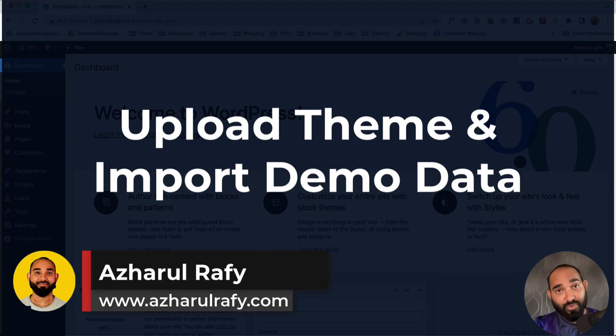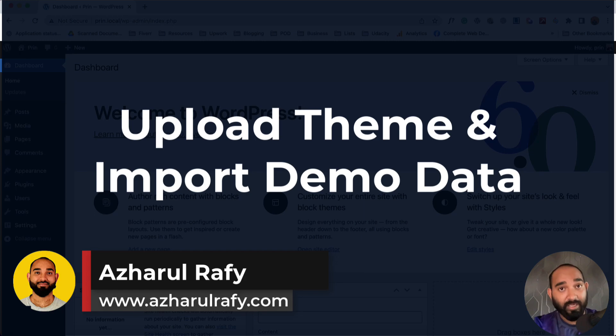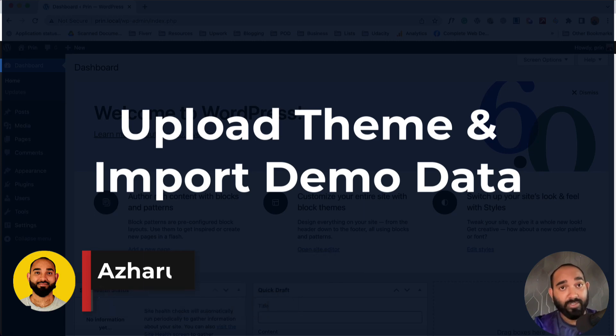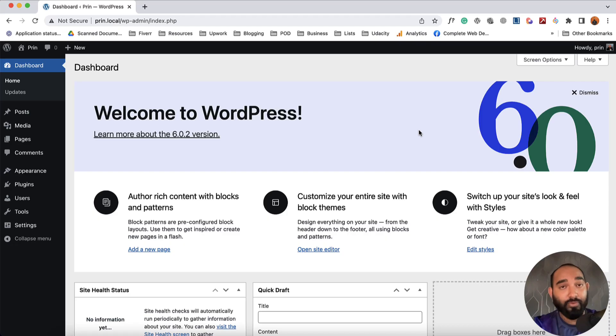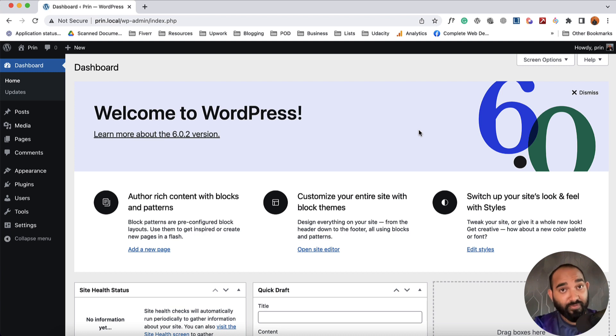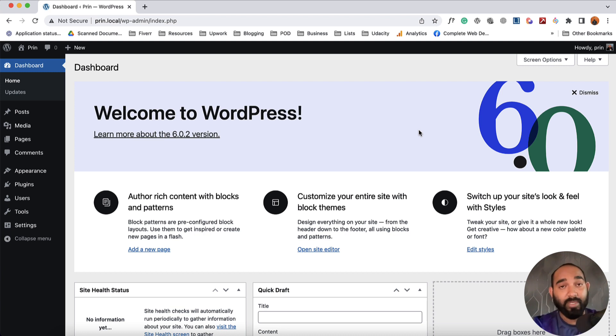Hello and welcome. This is Rafi. In this video, I'm going to show you how you can upload a downloaded theme on your WordPress website, how you can import demo data to make it look beautiful, and then you can start customizing and providing your or your client's information on the site to make it work for your case.